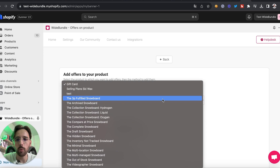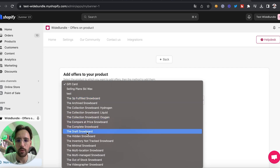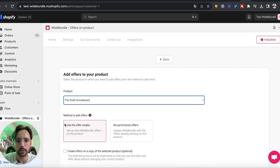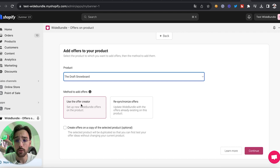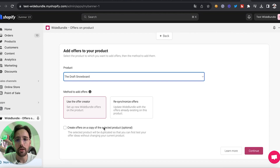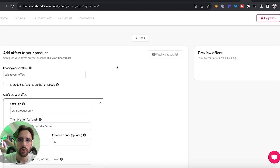Click on 'Add Offers' right here. You will choose the products on which you want to add some offers — for example, I will select that one. Then you want to use the Offer Creator, since it's the first time you're using White Bundle. If you want to duplicate your products you can do it here, to avoid breaking anything with your current products.